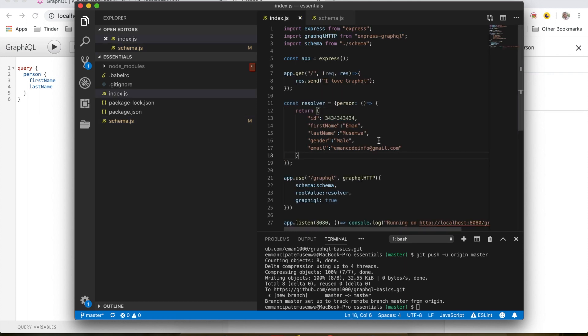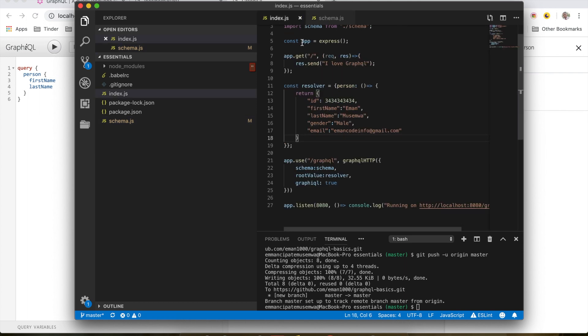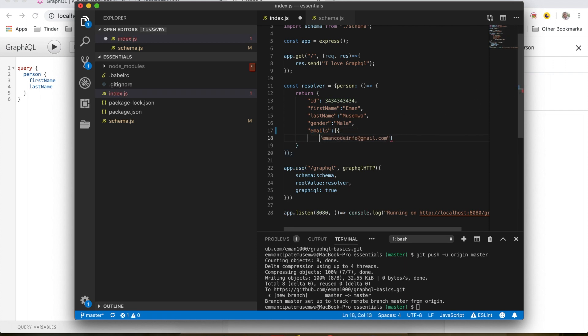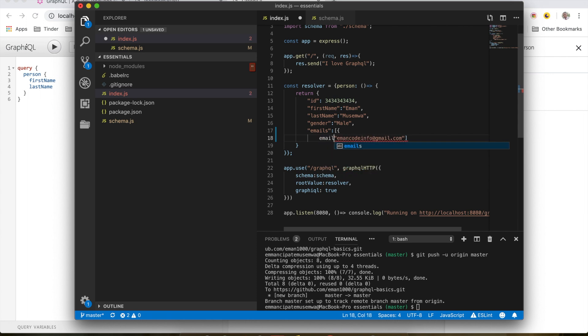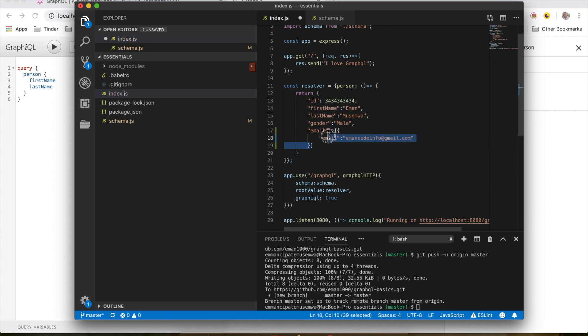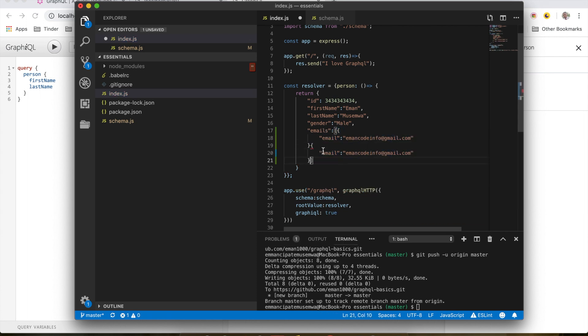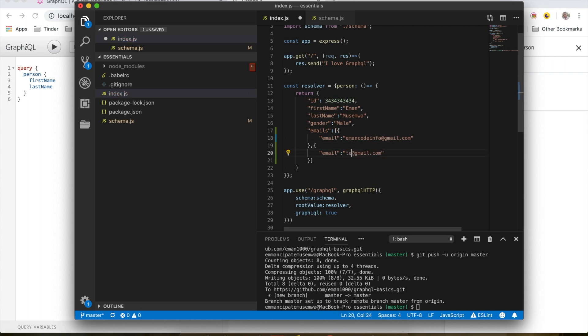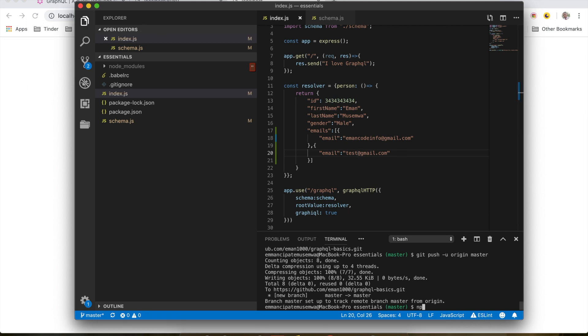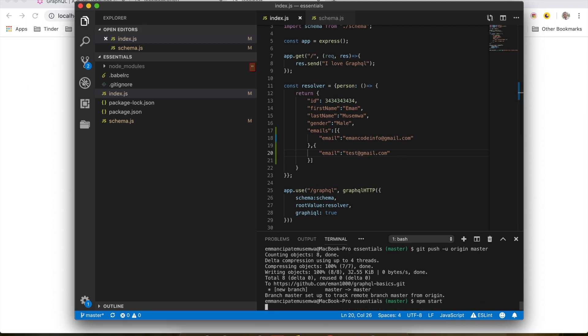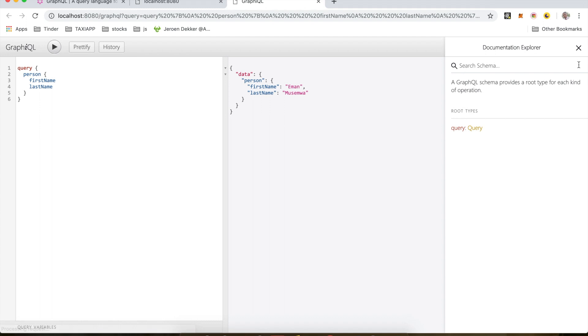So this is now emails and this is now an array. I have an email here. I'm going to add another item in the array. Here's another email, test gmail.com. And I save this. I'll do npm start, refresh this page.